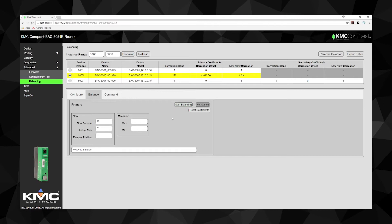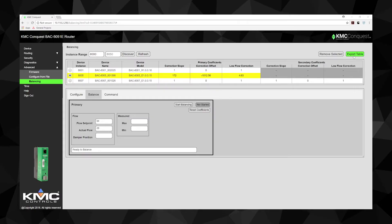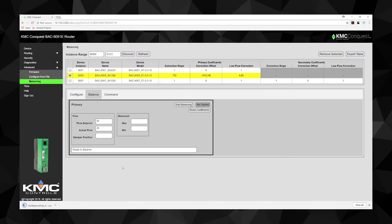Once this is complete, the controller calculates new airflow constants and returns the VAV controller to normal operation. After all of the controllers are balanced, the table information may be exported as an Excel spreadsheet.